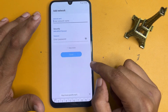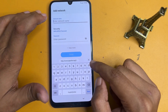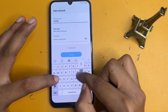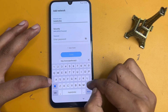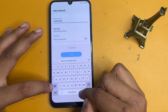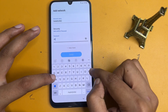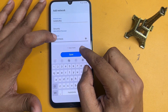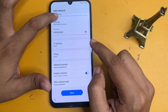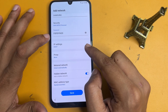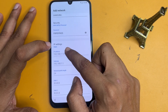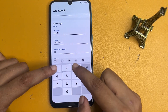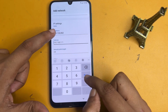Go to the add network option and in the network name box type 'Samsung' and for the password type 'FRP bypass,' then click on 'View more.' Now go to IP settings and click on it. Change it to the static option. In the IP address field, type 8.8.8.8. Type the same IP address and confirm.